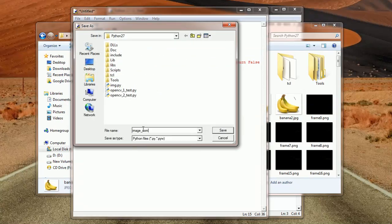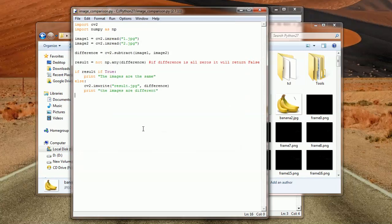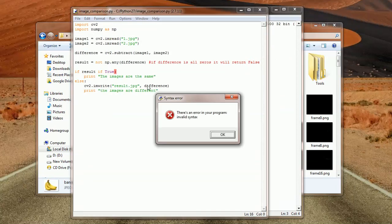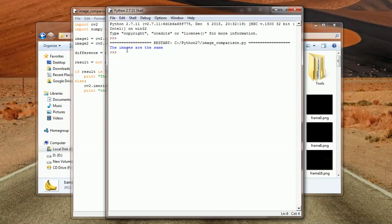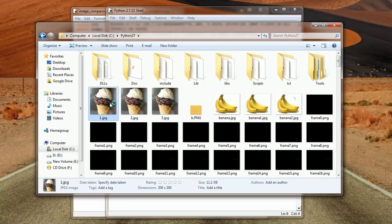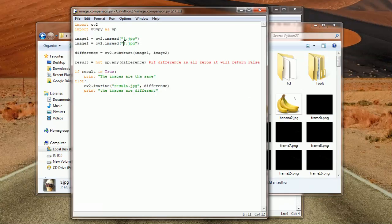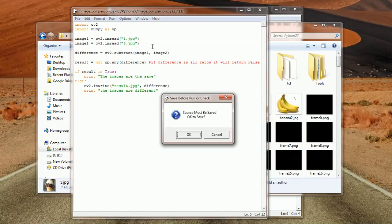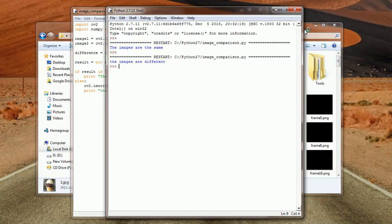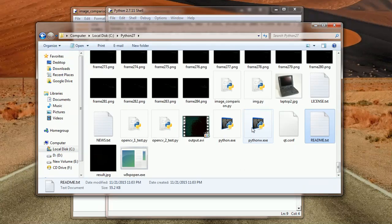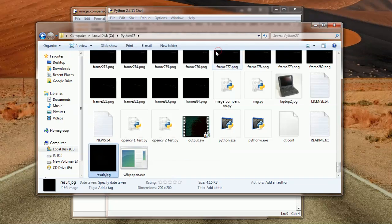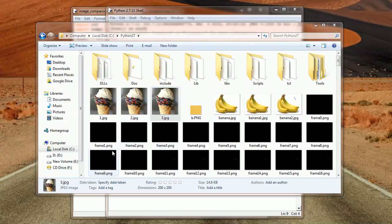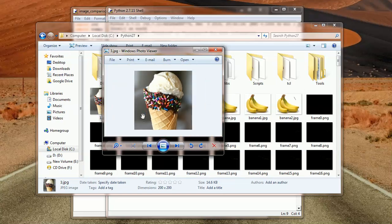Let me save this as image comparison and run it using F5. The result is: the images are the same. Now we know that the first image and the second image are the same. Let's go ahead and compare the first image and number three — so instead of two, let's give it the name three. The images are different. Let me check if there is a result file. Here it is — here is the dot. It was able to detect the dot. Here is the difference between the first image and the second image.